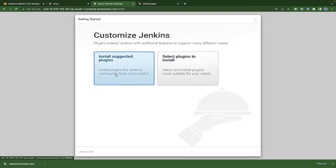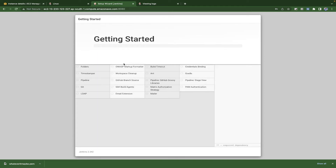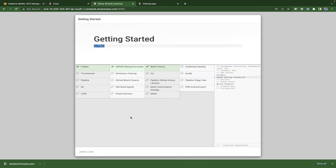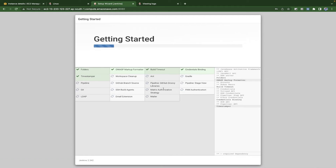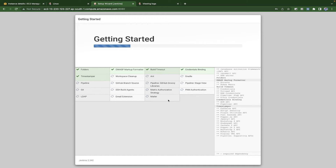Once you enter the password, you can select 'Install Suggested Plugins' or choose specific plugins. We'll go with the standard suggested plugins. It will take a while to install everything — I'm not pausing the video so you can see exactly how long it takes. You can speed up the video if you want. If you enjoy the content, don't forget to subscribe and let me know in the comments what you'd like to see next.